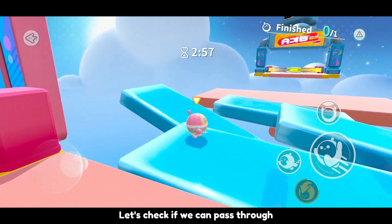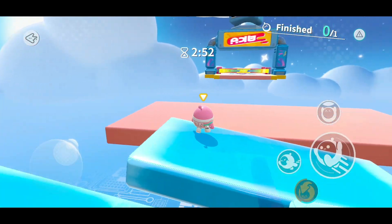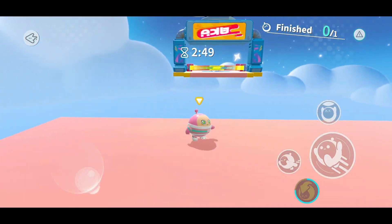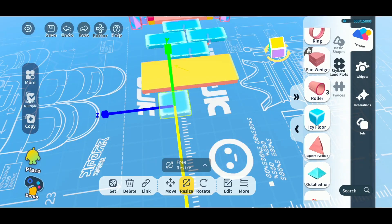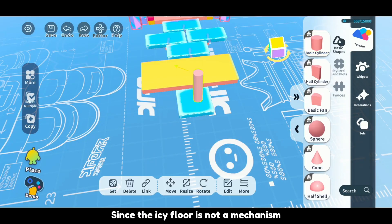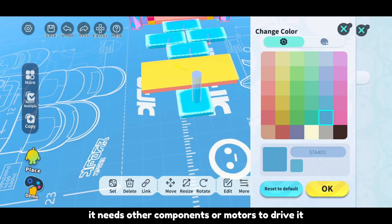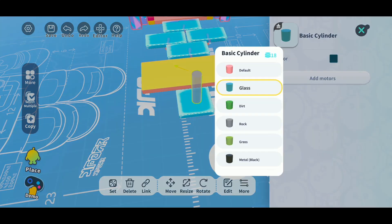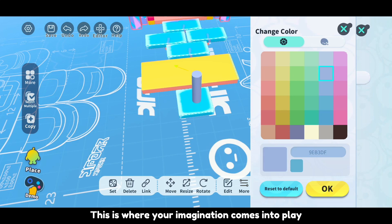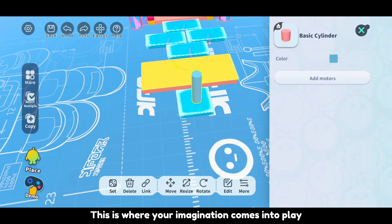Let's check if we can pass through. Since the icy floor is not a mechanism, it needs other components or motors to drive it. This is where your imagination comes into play.